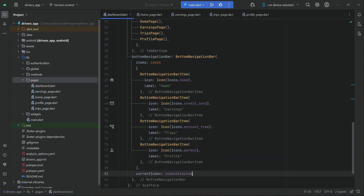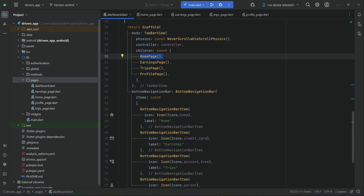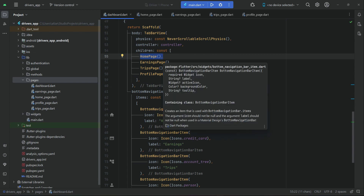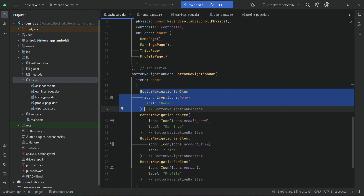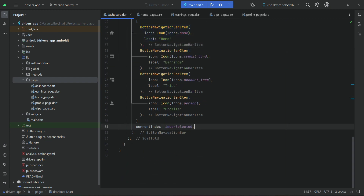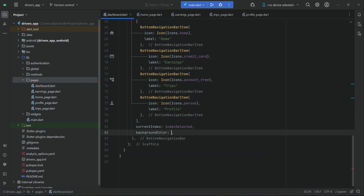After the items, we specify the current index as 'index_selected', which defaults to the first page — HomePage at index zero — so that button is selected by default. Then we set the background color. If you want black you can specify it here; otherwise the default theme for this app is already black. It's up to you — for now we will comment that out.